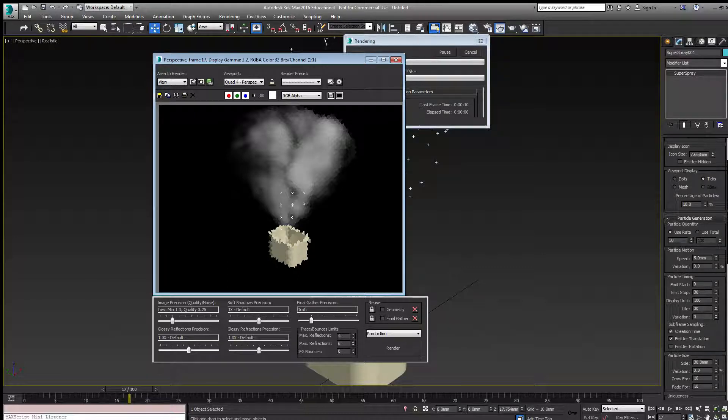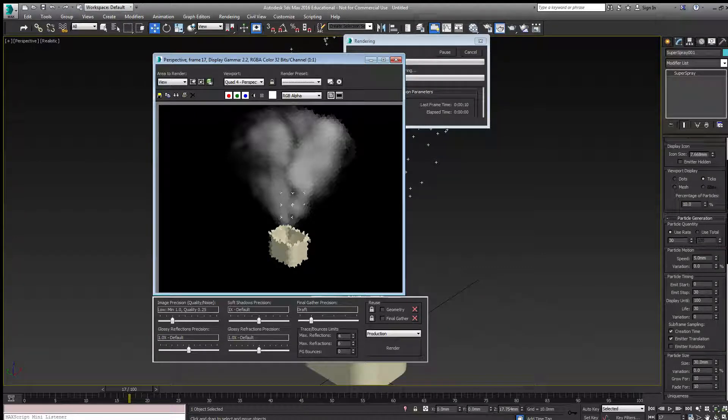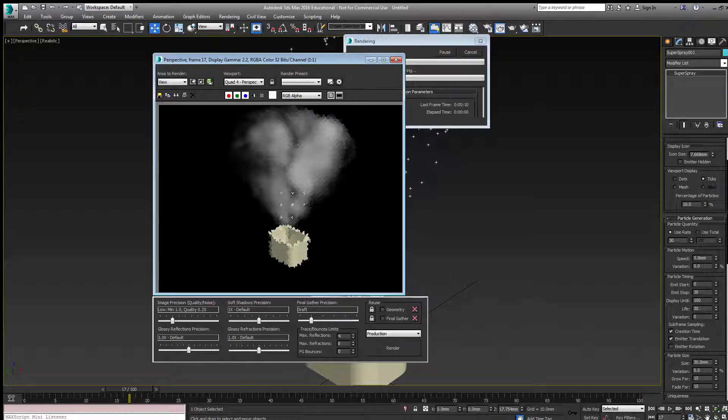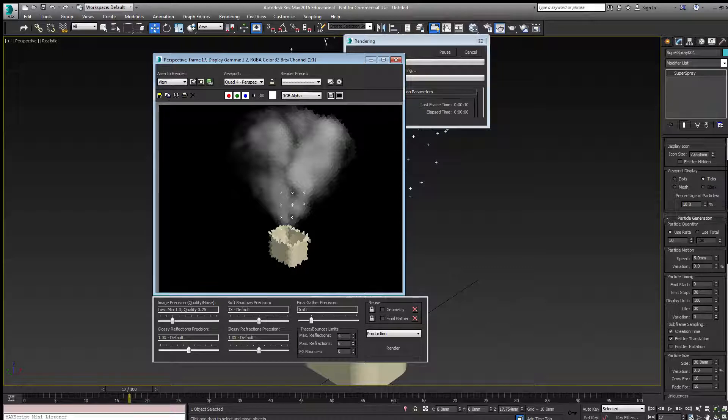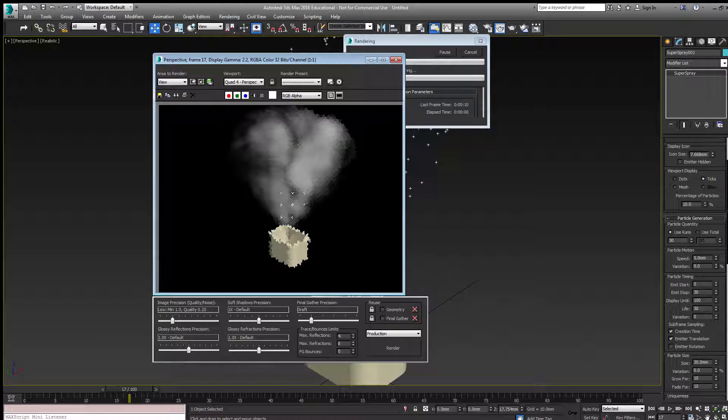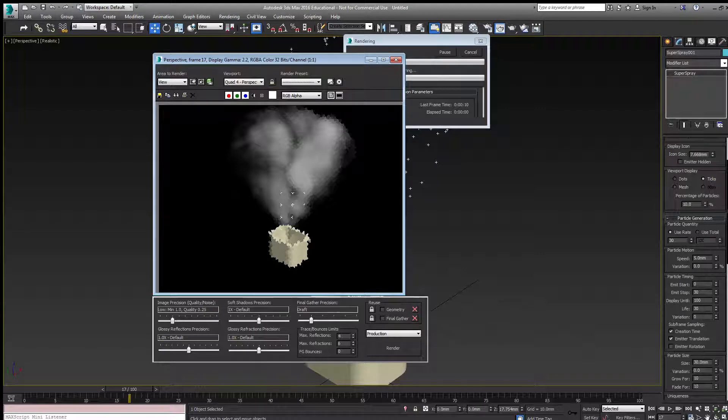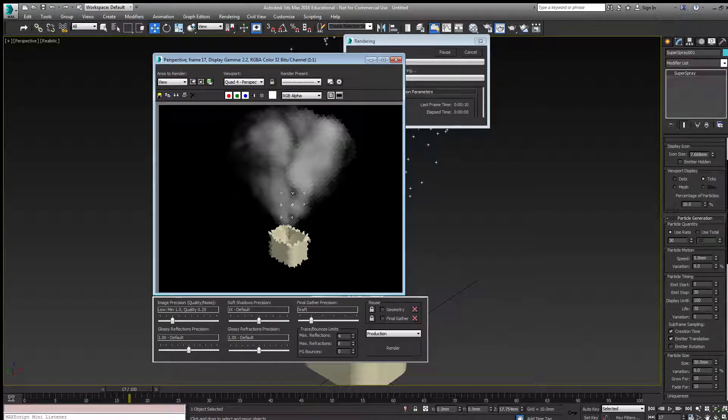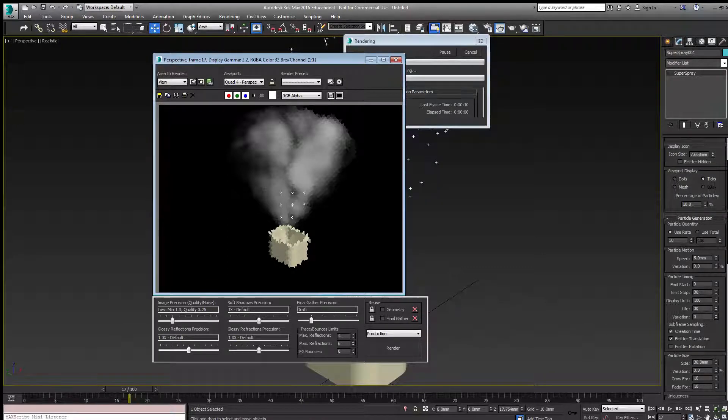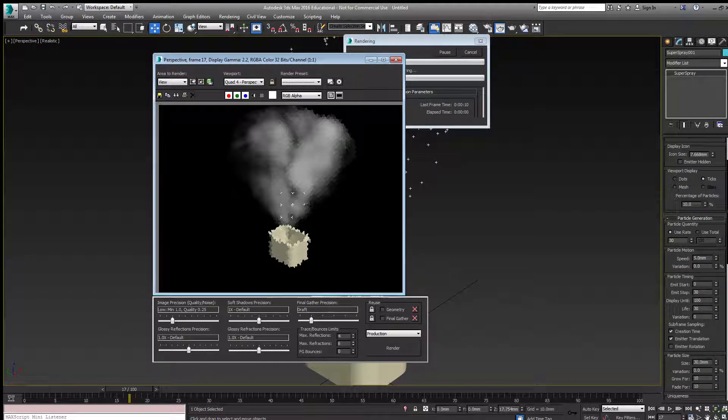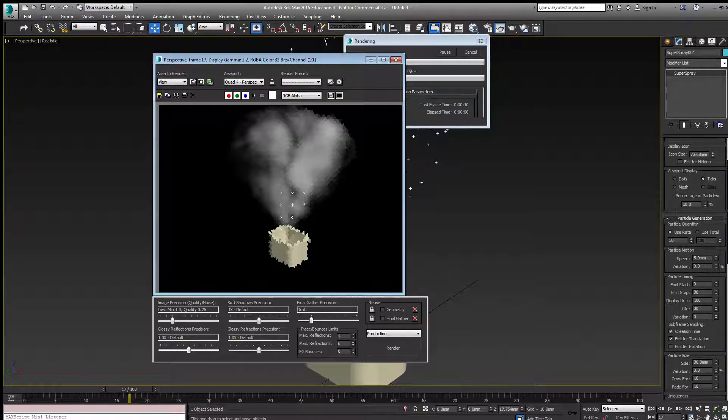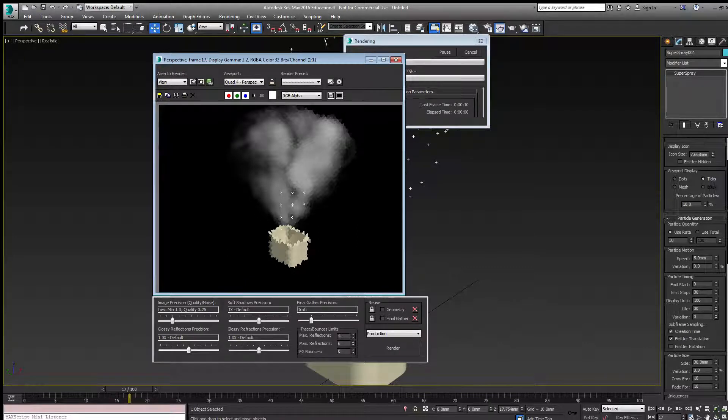The only other thing would be to adjust the emitter itself to position it so the smoke fills the cavity of the smokestack. Also, we'd like to change the timing a little bit to make sure the smoke doesn't come out too fast or too slow. Those are adjusted by the timing controls.